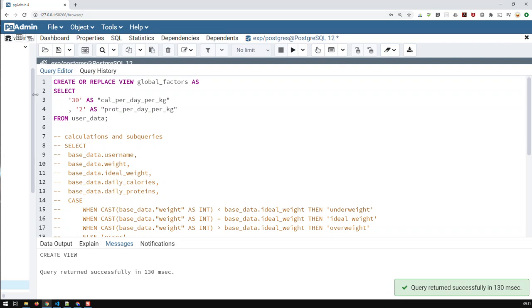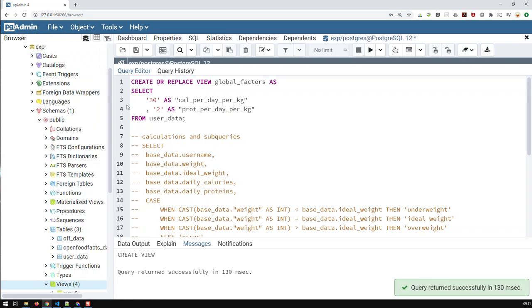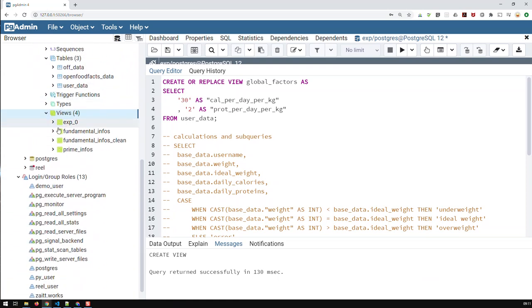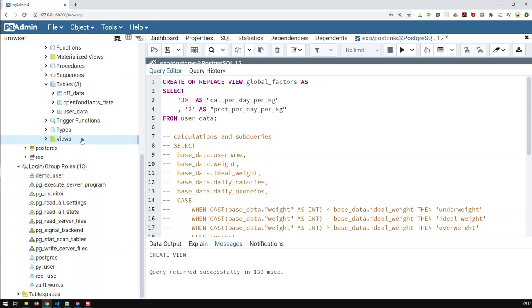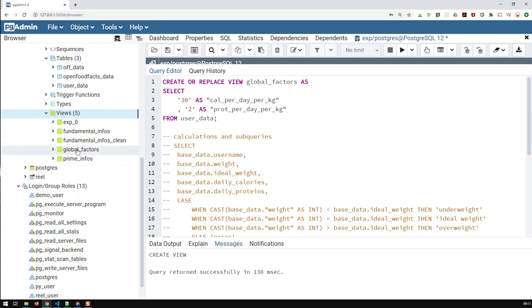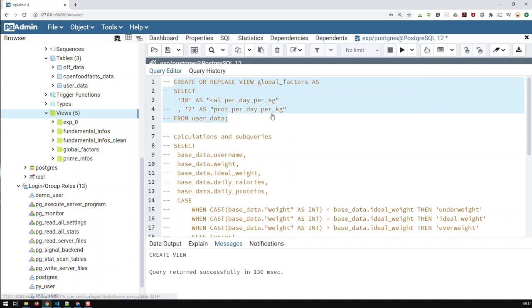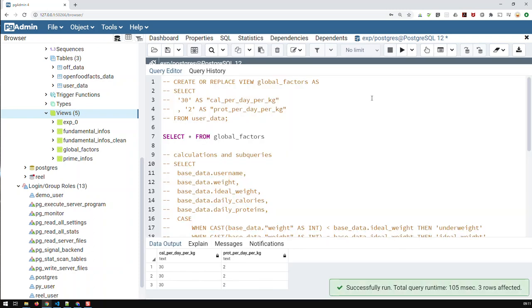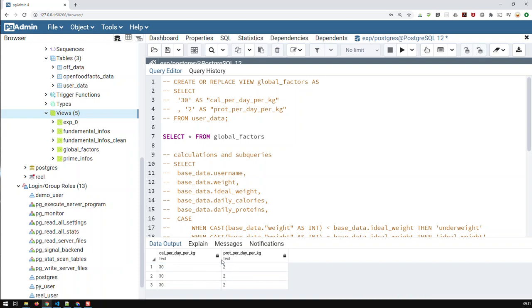Let me just expand that a bit. And here we are. Views. And if I just refresh, I have my global factors. And global factors looks like this. Let me just comment this one out as well. And let's go select everything from global factors. And query looks like that. So we have three users in that table. And every user has then calories per day and so many proteins per day per kilogram. So that query looks like that.